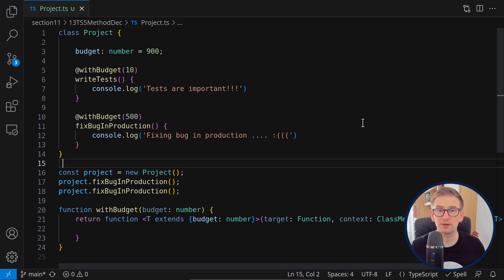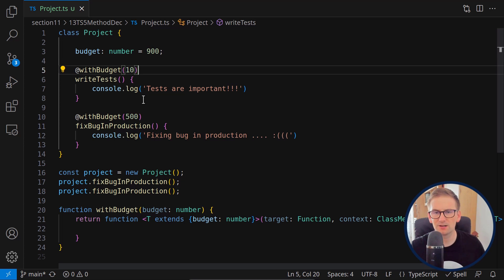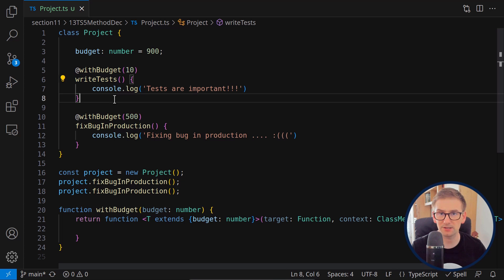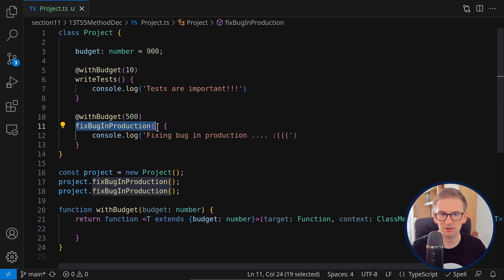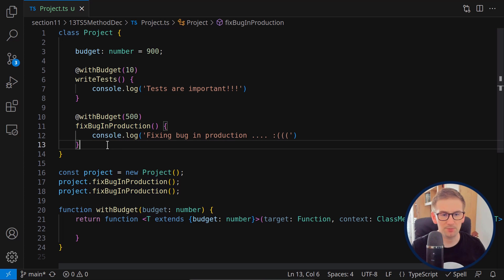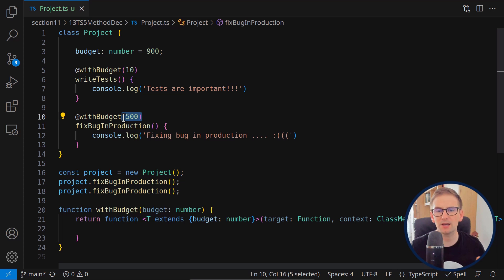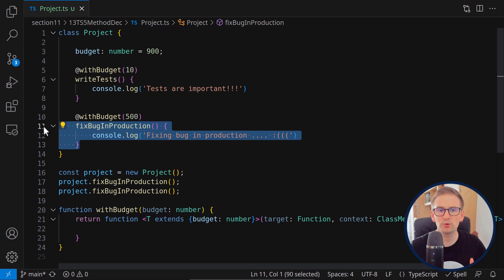Let's see how the new method decorators work in TypeScript. I have a class Project with a budget of 900, and this project can have multiple actions: writing tests and fixing bugs in production. Each action requires some budget and can only be done if there's enough budget available. If we try fixing bugs in production twice, the second time we'll run out of budget.